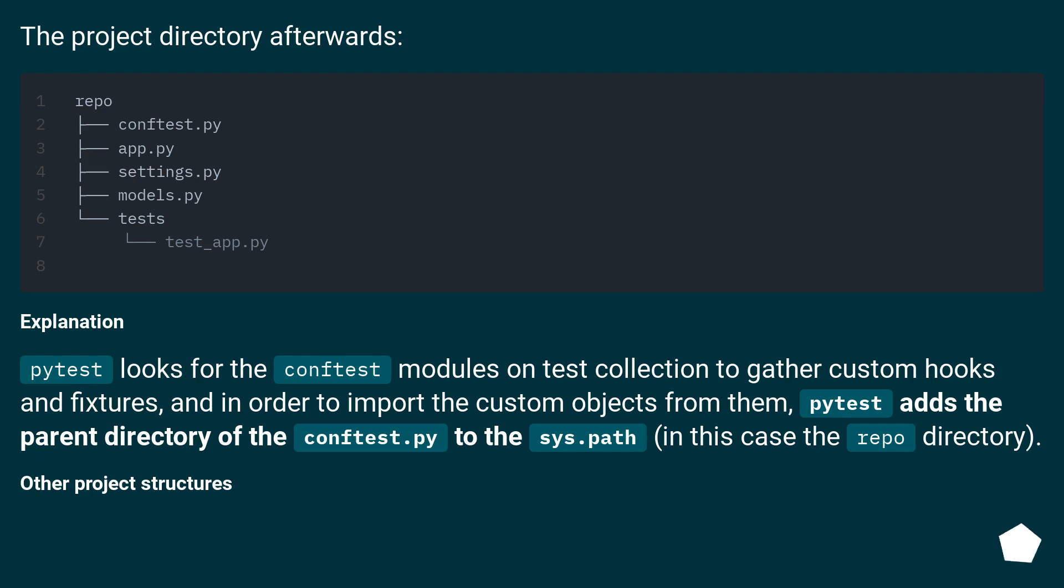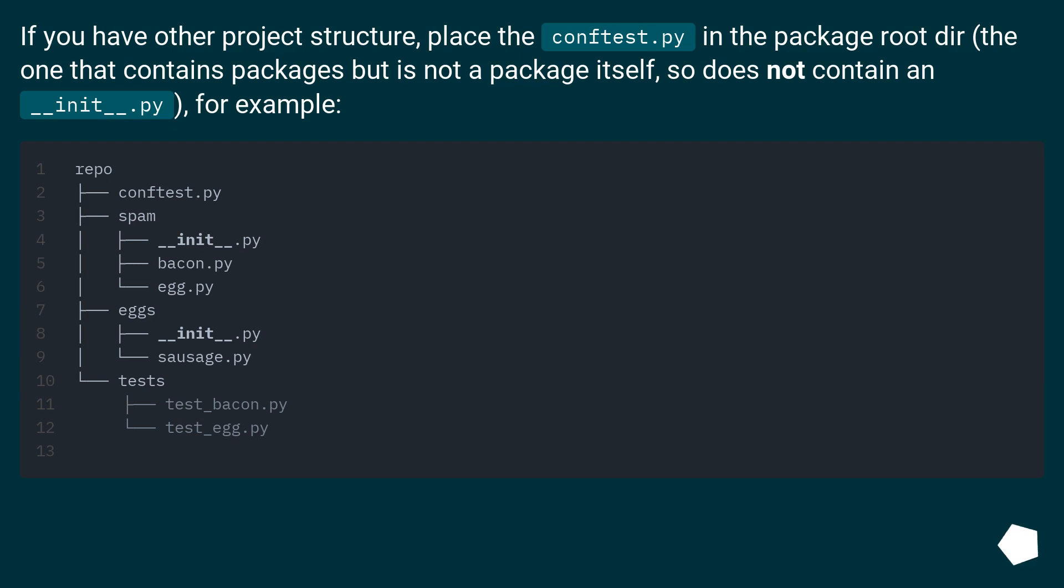If you have other project structure, place the conftest.py in the package root dir. The one that contains packages but is not a package itself. So does not contain an __init__.py. For example.